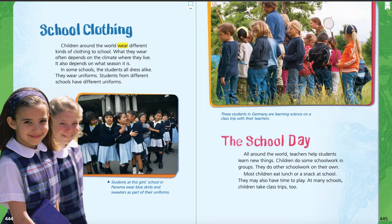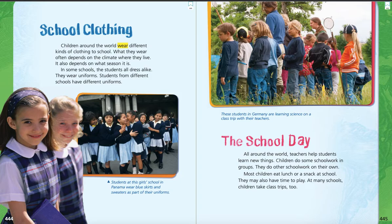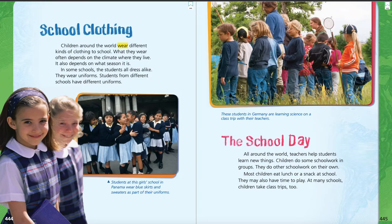At the top of page 445, there's a caption under the picture that says, these students in Germany are learning science on a class trip with their teachers. So, it looks like they're taking a little field trip in a field — it's a field trip! The school day: all around the world, teachers help students learn new things. Children do some school work in groups. They do other school work on their own. Most children eat lunch or a snack at school. They may also have time to play. At many schools, children take class trips too. Sounds a lot like our school — we eat lunch, we eat a snack, we have time to play. Sometimes we take class trips. We go to the zoo, we go to the hands-on place in Lancaster, we go to the pumpkin patch, things like that.